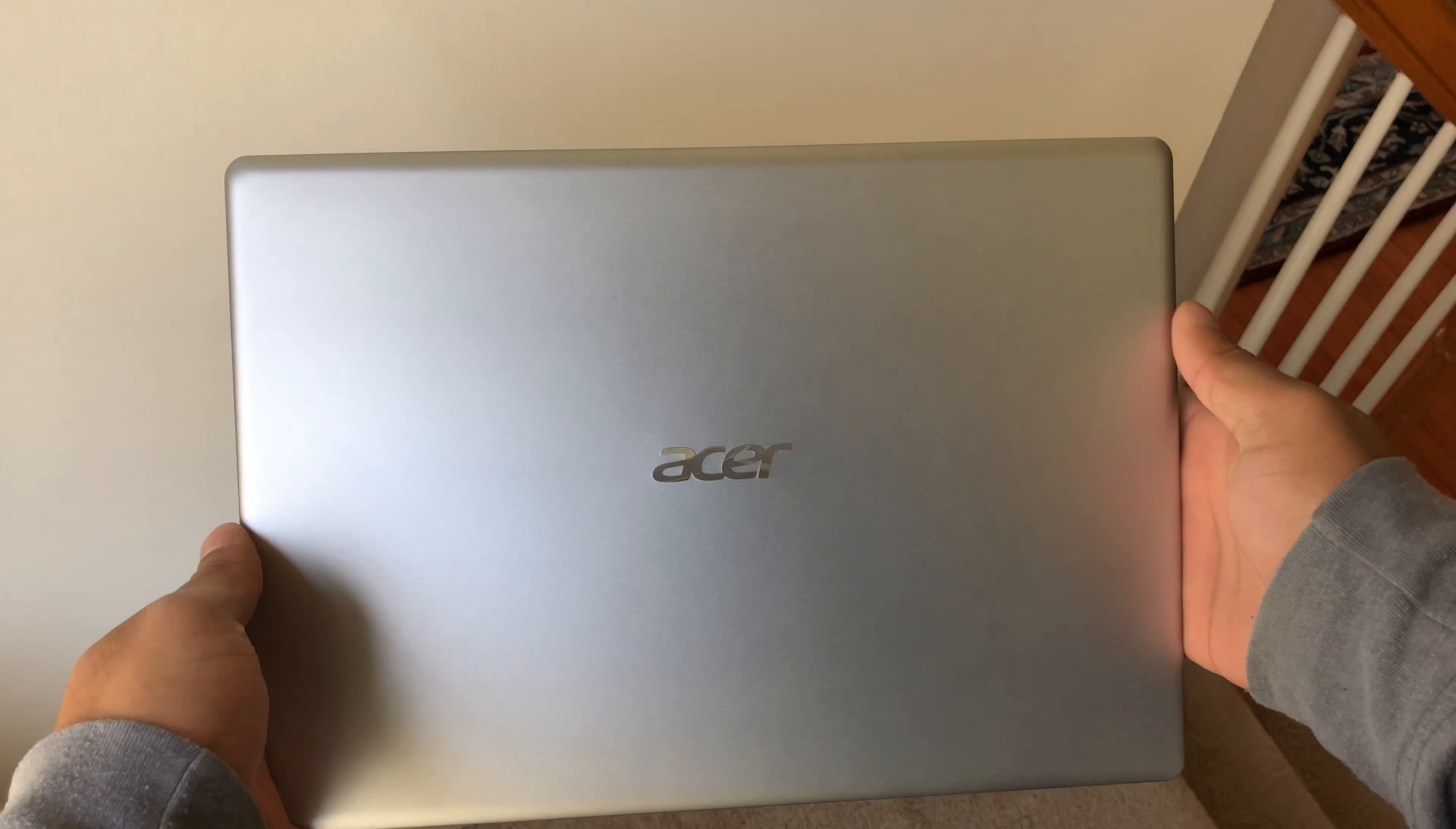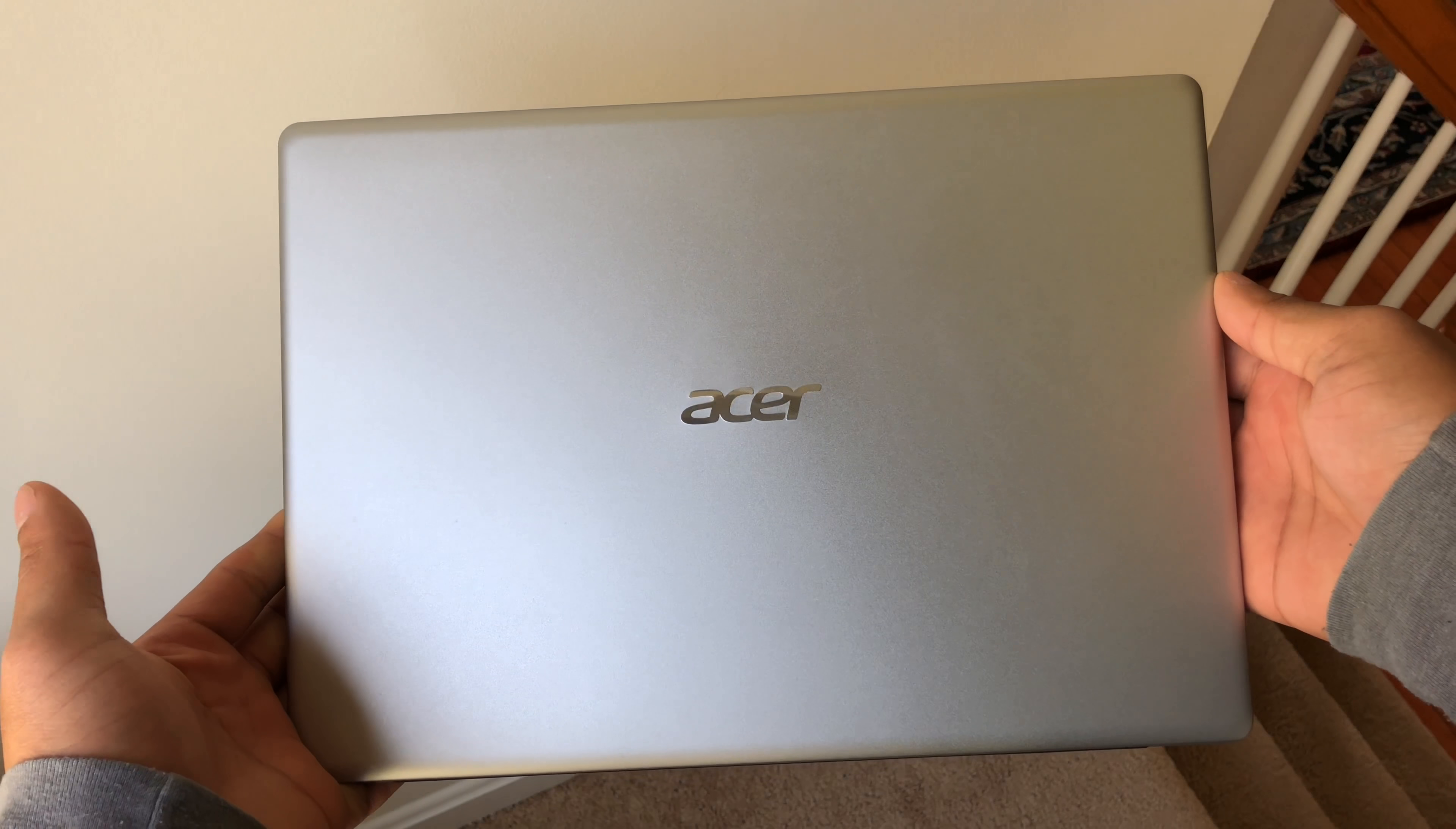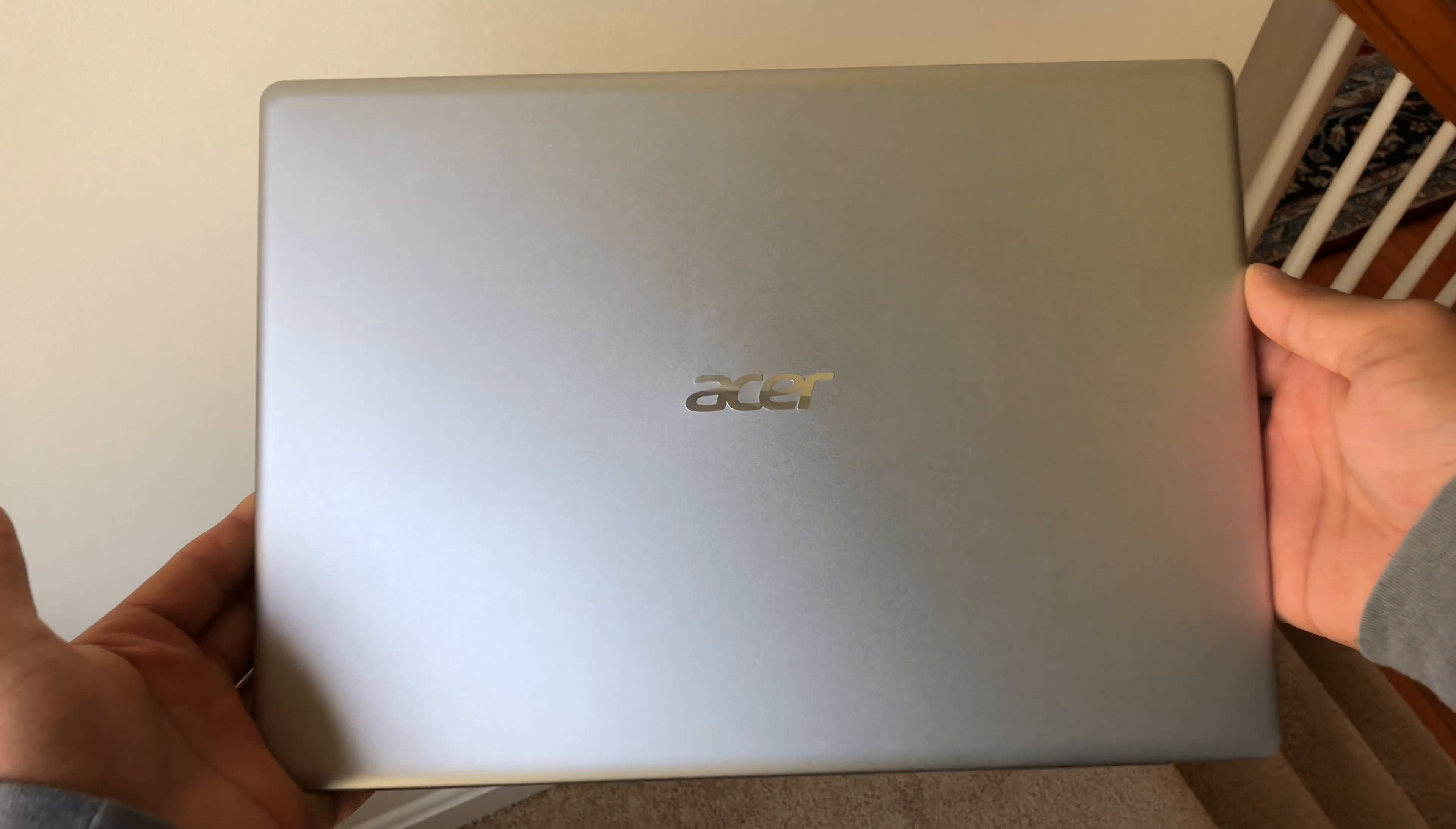Hey what's up guys, this right here is Acer Swift 1. It's a $300 laptop with a build quality similar to Apple's MacBook Air.